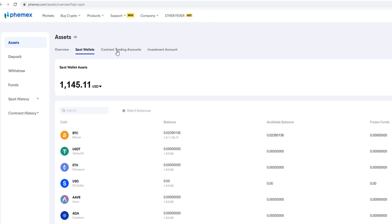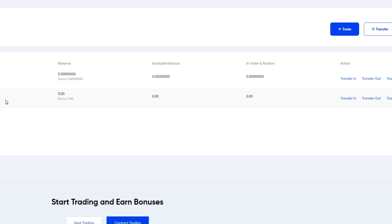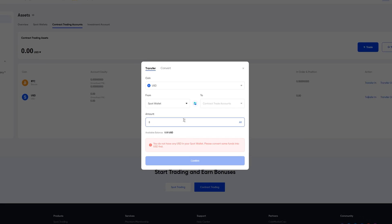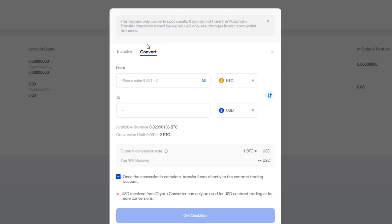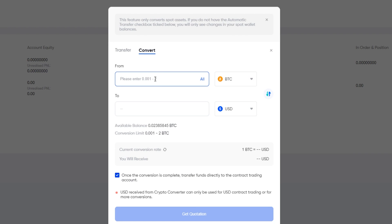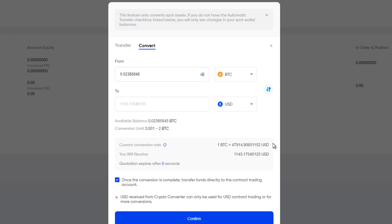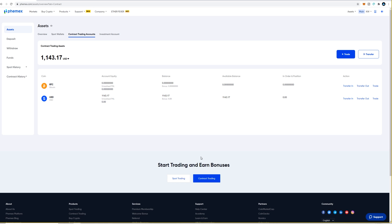Come back up here and click on contract trading accounts, then come down to your USD contract account and click on transfer in. This window lets us know we're sending USD from the spot wallet into the contract trade account. However we don't have USD — we have Bitcoin — so we need to convert it. Click on convert and on this page Femix shows that we're converting Bitcoin into USD. Make sure the box is checked that says once the conversion is complete, transfer funds directly into the contract trading account. Put in a custom amount of Bitcoin or click all, then click get quotation. You have seven seconds to execute — it shows how much USD you'll receive for your BTC. Click confirm — conversion successful — then click done. Our Bitcoin has been converted to USD and is now in our USD contract account.